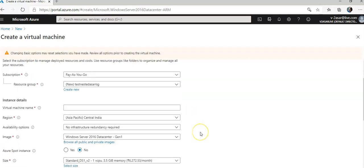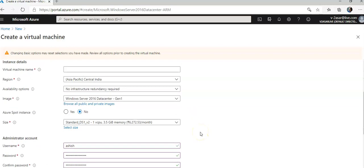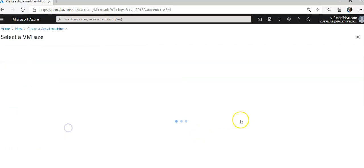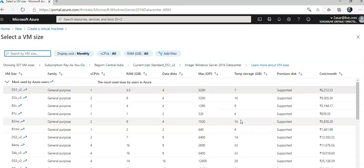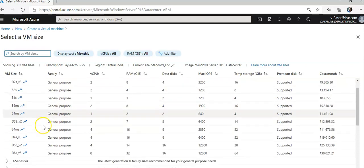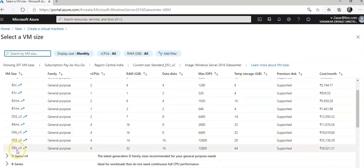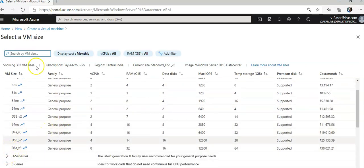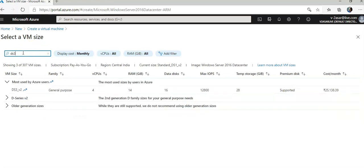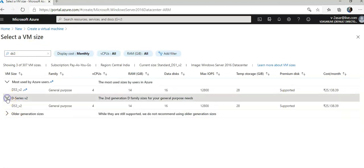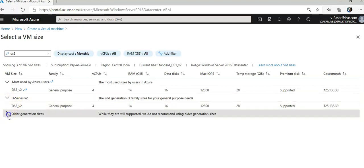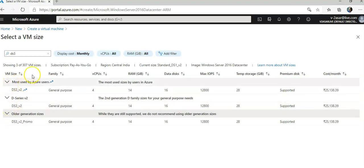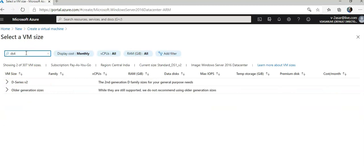One thing I missed - I need to make sure that the size is DS3_v3. DS3 v2, v3.